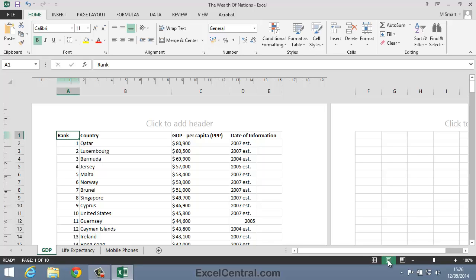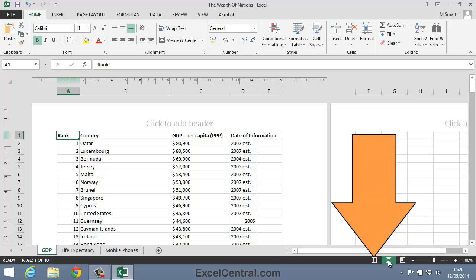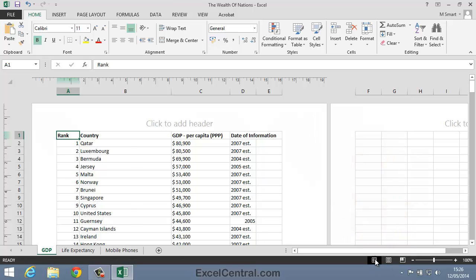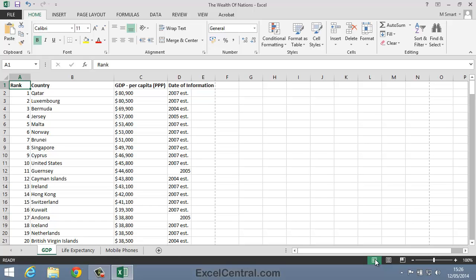Now you may wonder why we don't use Page Layout view all of the time when editing worksheets. While some users may prefer to do this, most will want to see the maximum amount of data possible on the screen and so will prefer the Normal view. So I'll click the Normal view icon now in order to return to the Normal view that you're used to.